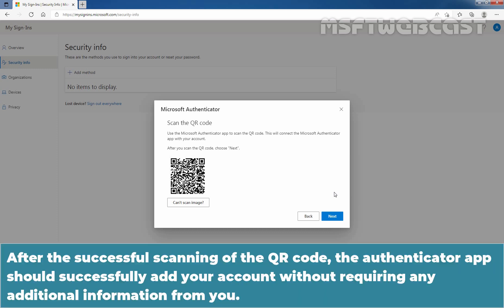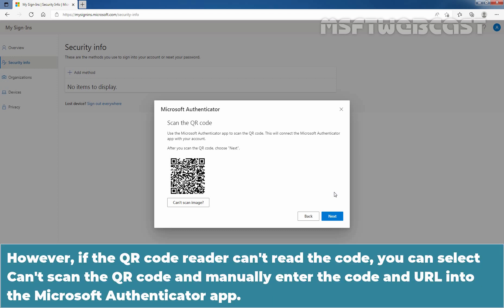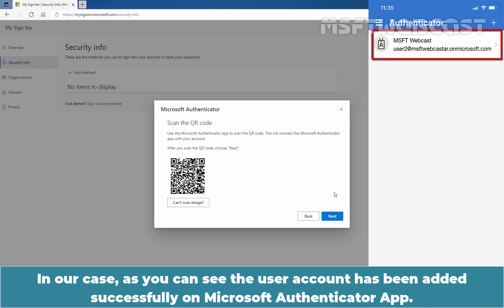Let's scan the code. After the successful scanning of the QR code, the Authenticator app should successfully add your account without requiring any additional information from you. However, if the QR code reader can't read the code, you can select 'Can't Scan the QR Code' and manually enter the code and URL into the Microsoft Authenticator app. In our case, as you can see, the user account has been added successfully on the Microsoft Authenticator app.